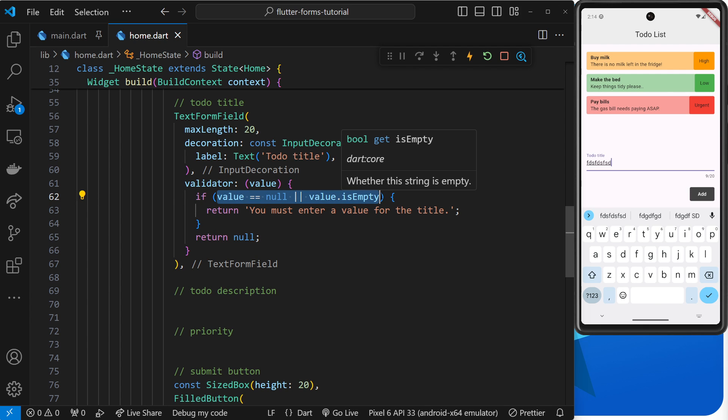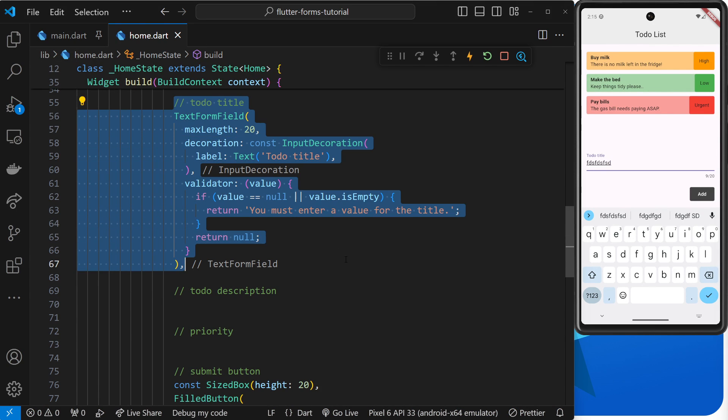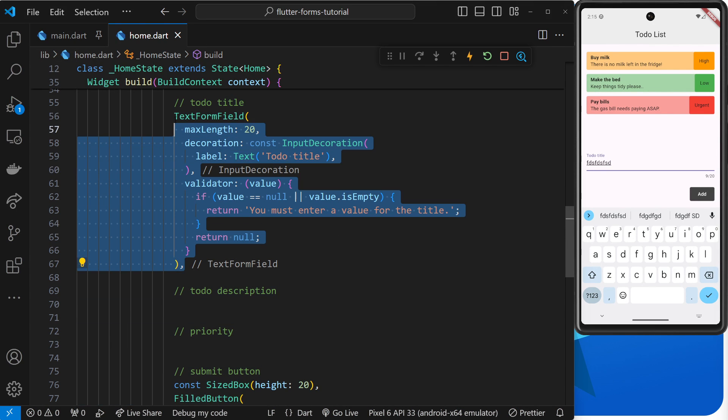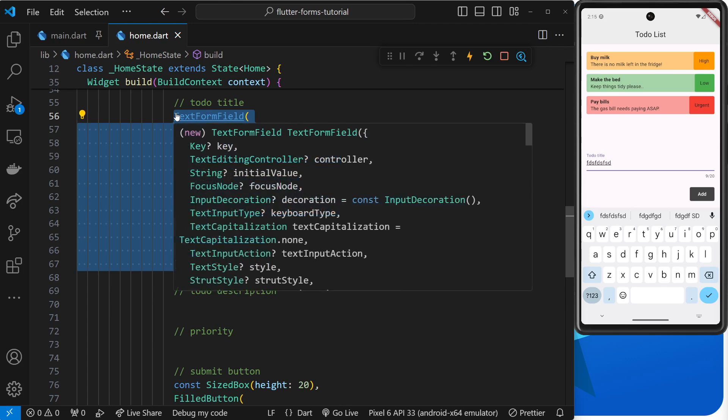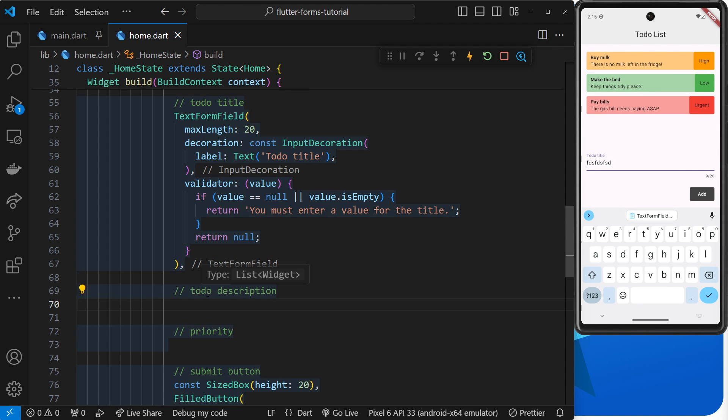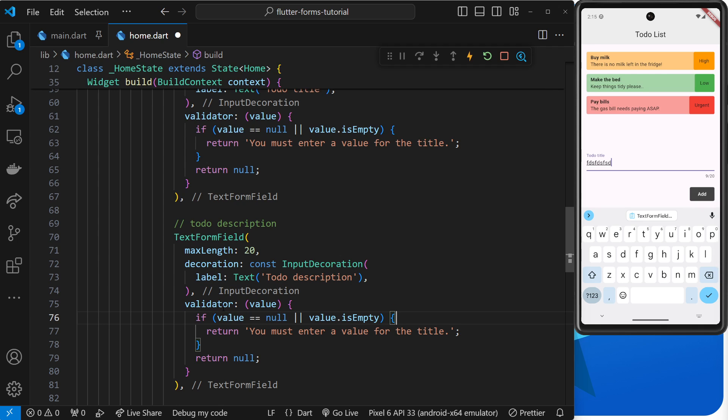Awesome. Alright, so we have the first TextFormField for the title. I also want to do another one for the description, so I'm going to copy all of that because it's going to be very similar, and I'm going to paste it down here for the description. Now we'll change title to be 'description' right here for the label.